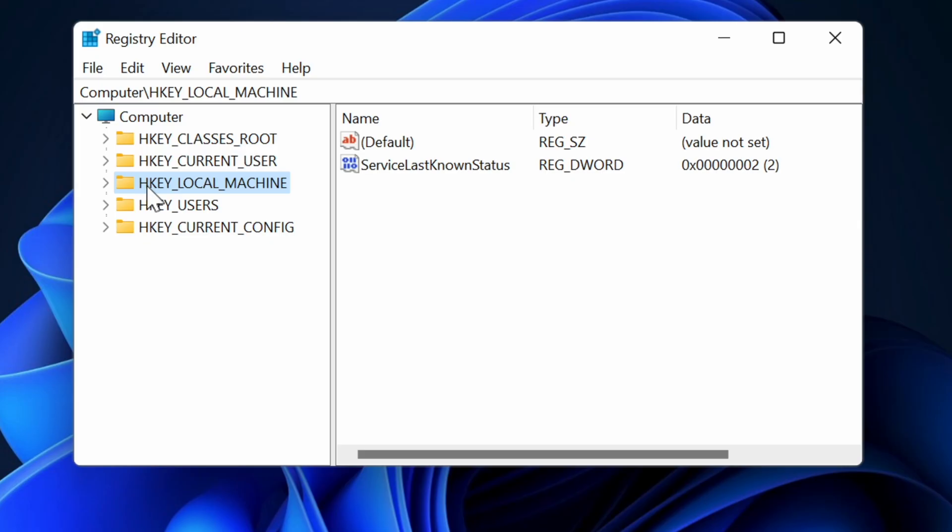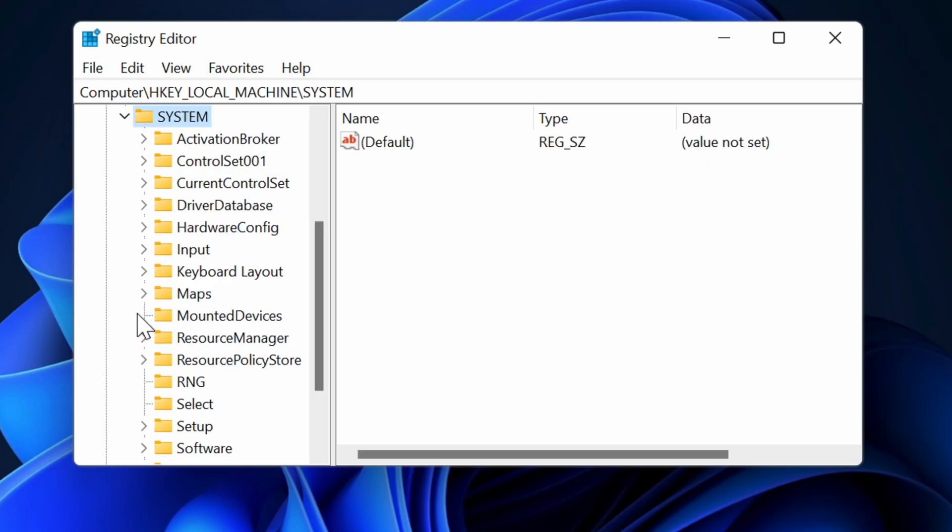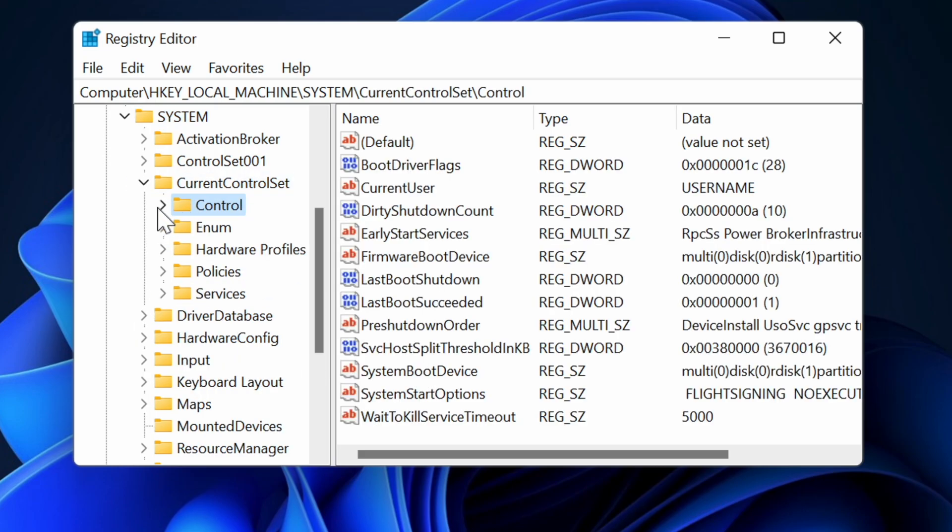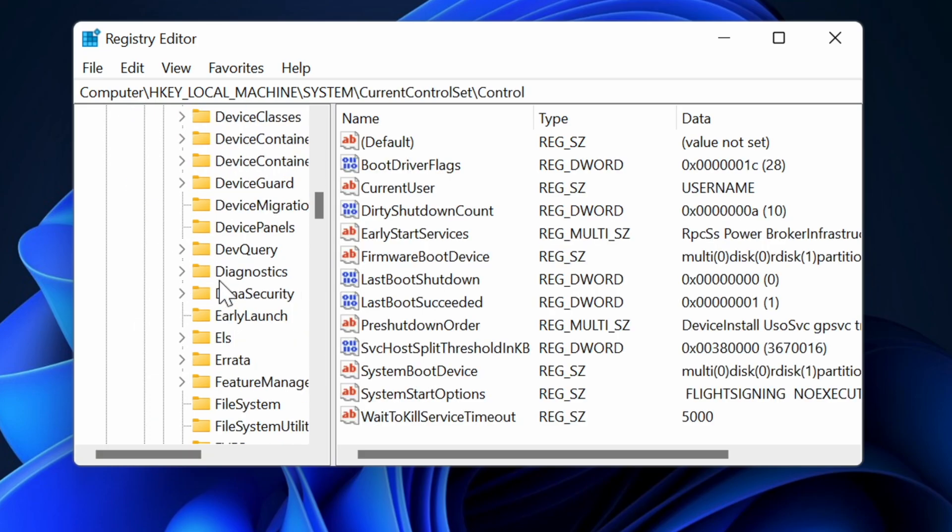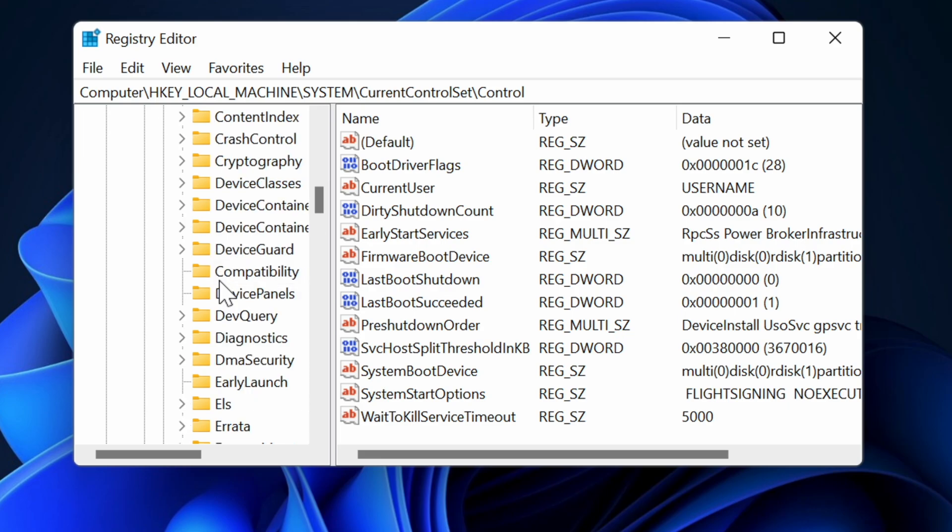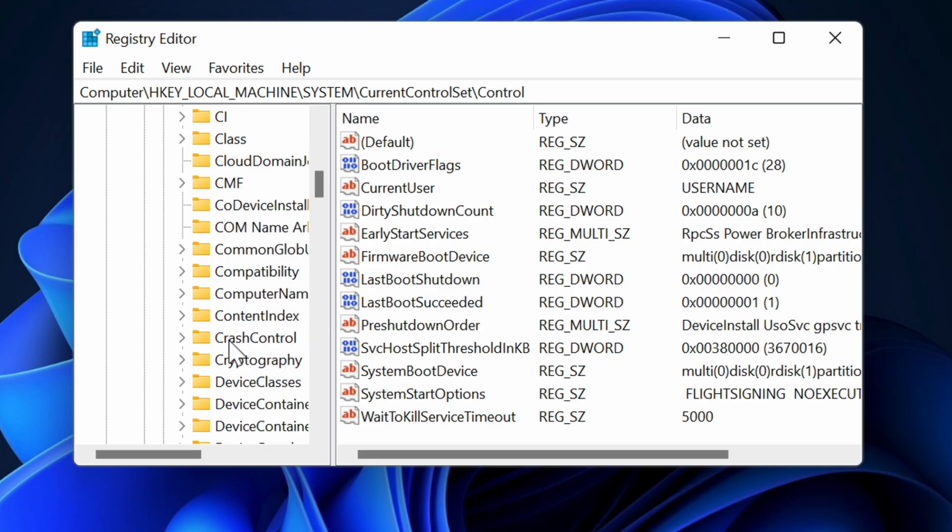Then we're going to go into HKEY_LOCAL_MACHINE, system, current control set, control, and we're going to go all the way to crash control.